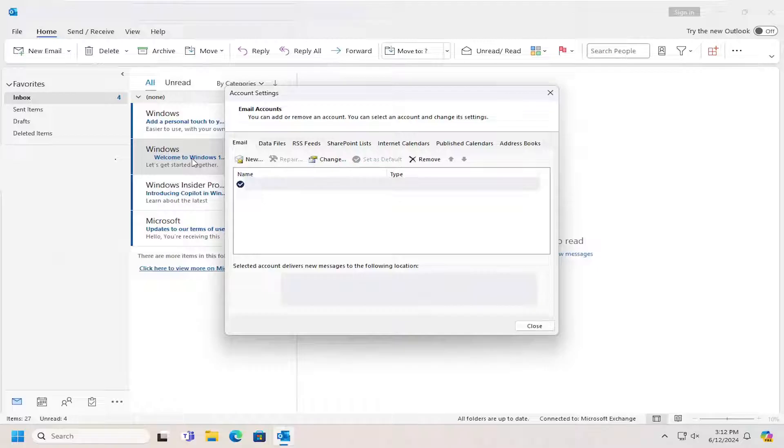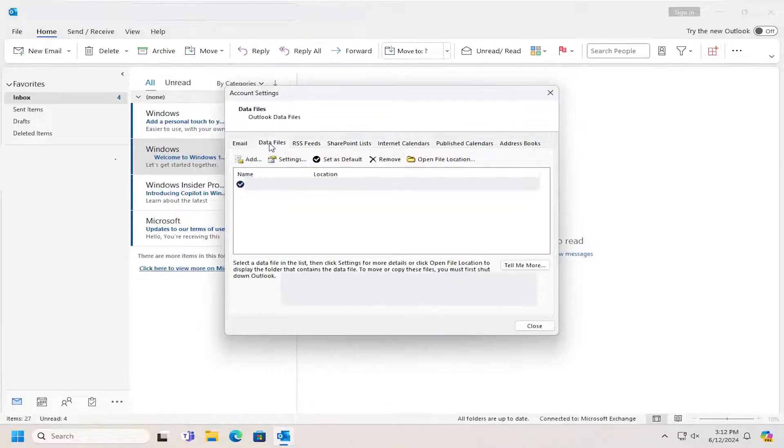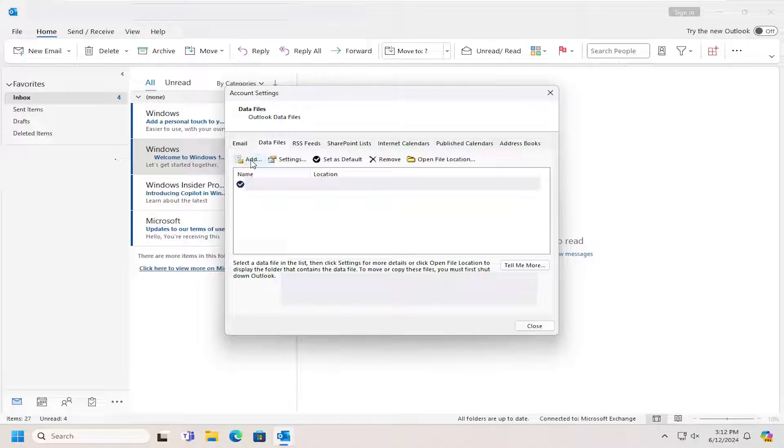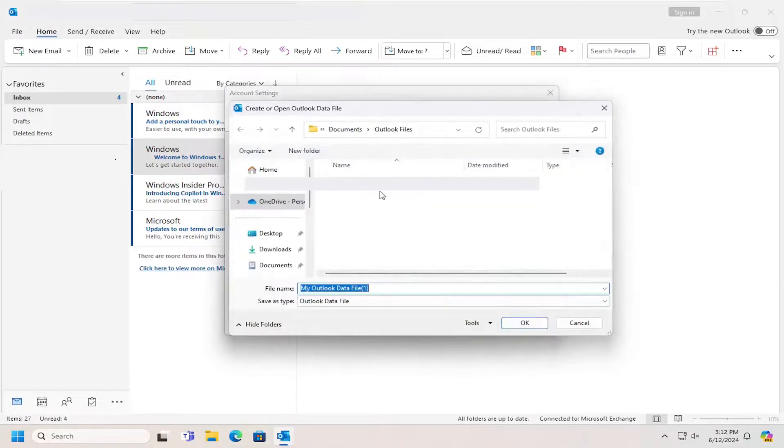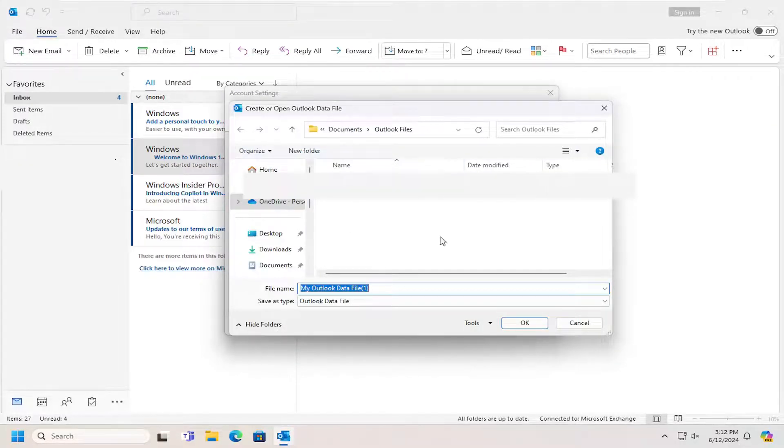Select the Data Files tab. Then you can select the Add option if you want to add a different location for the Outlook data file.